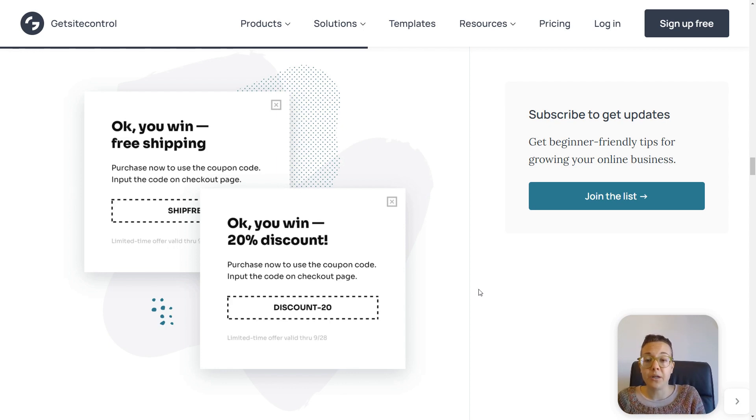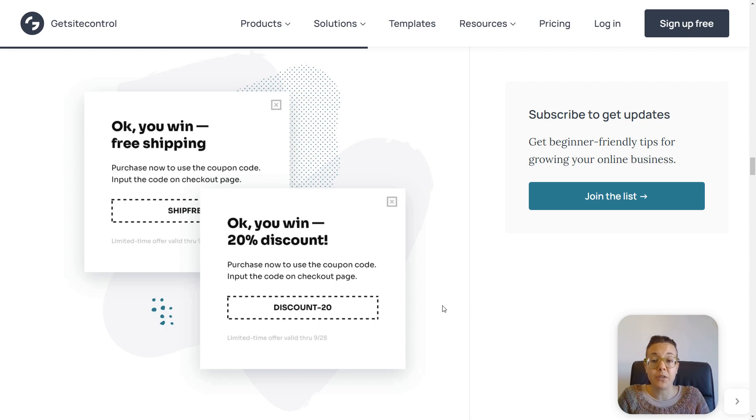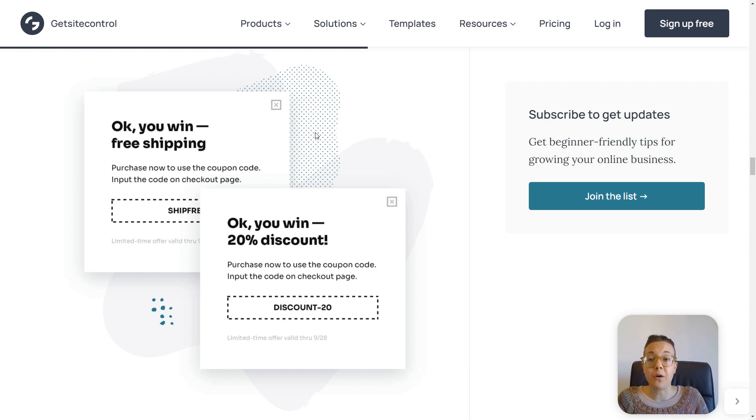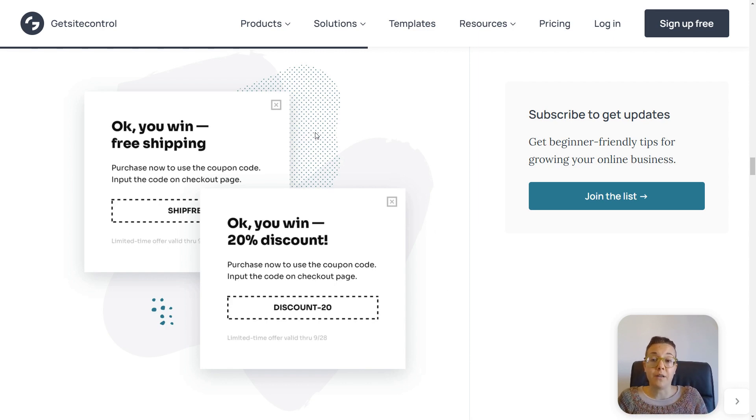So as an example, here on widget A, we have a 20% discount offer. On widget B, we have a free shipping offer. And as you can see, the widgets look almost identical.